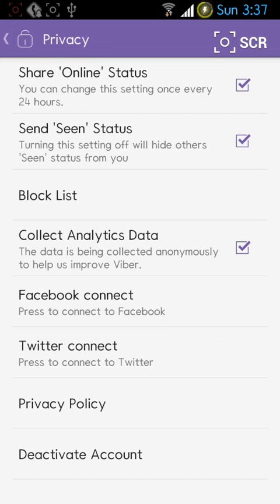This option will turn off or hide your seen status from others, so that every time someone sends you a message and you see that message, they will not be able to see the seen status from their device.